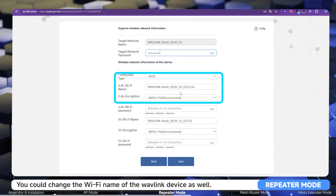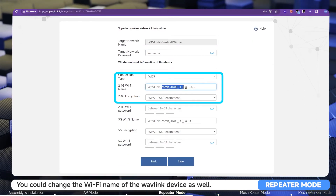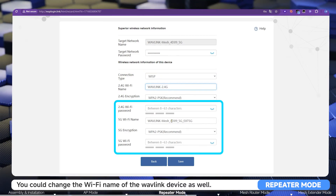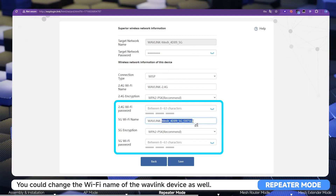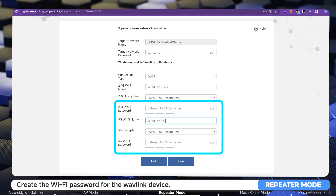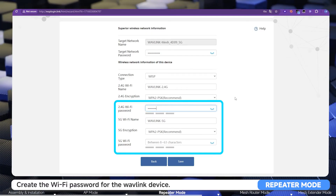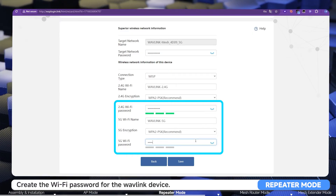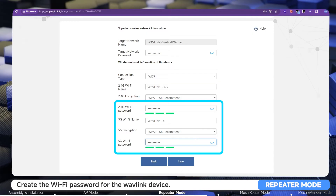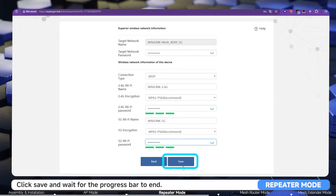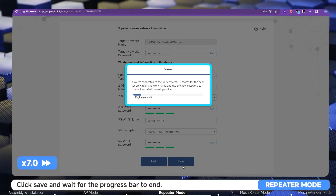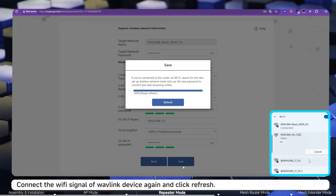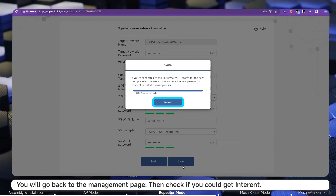You can change the Wi-Fi name of the Wavlink device as well. Create a Wi-Fi password for the Wavlink device. Click Save and wait for the progress bar to end. Connect to the Wi-Fi signal of the Wavlink device again and click Refresh to return to the management page, then check if you can get internet.